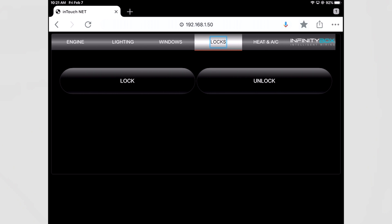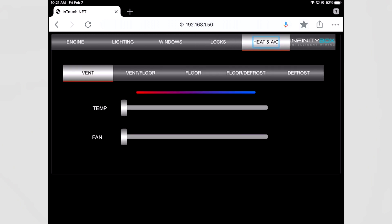And the last one is heat and AC. So if I have the InfinityBox environment module and I have a Gen4 from Vintage Air I can control all the features and functions of my climate control in the car.